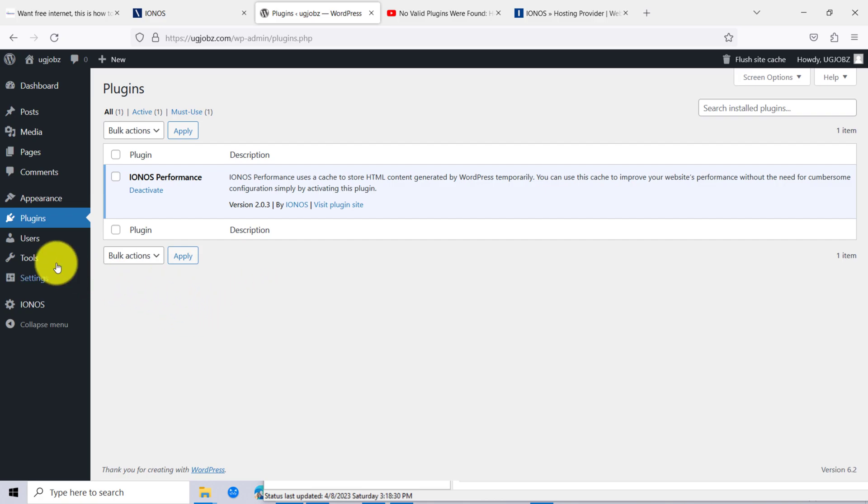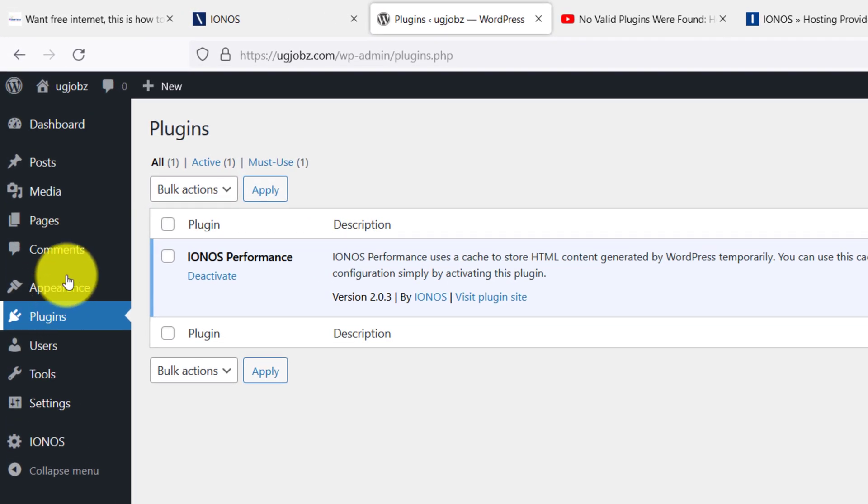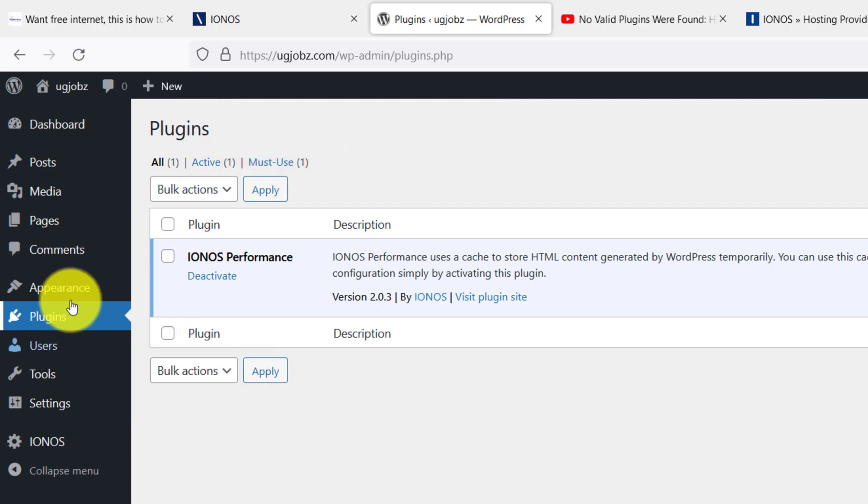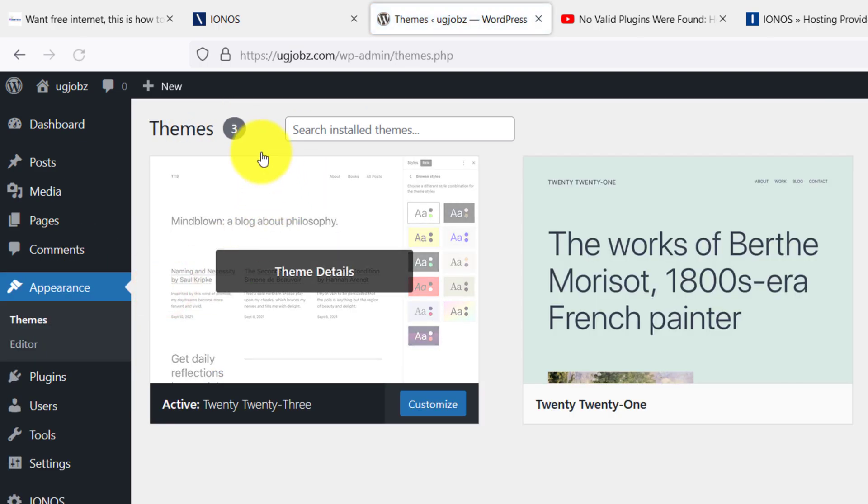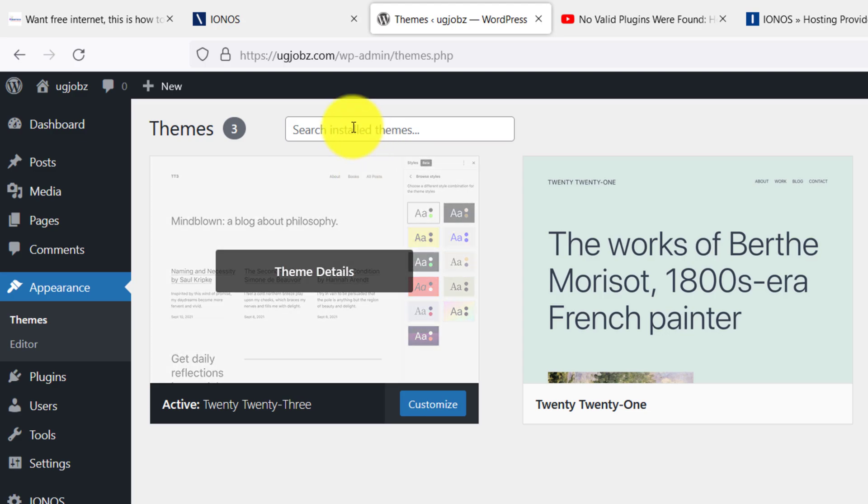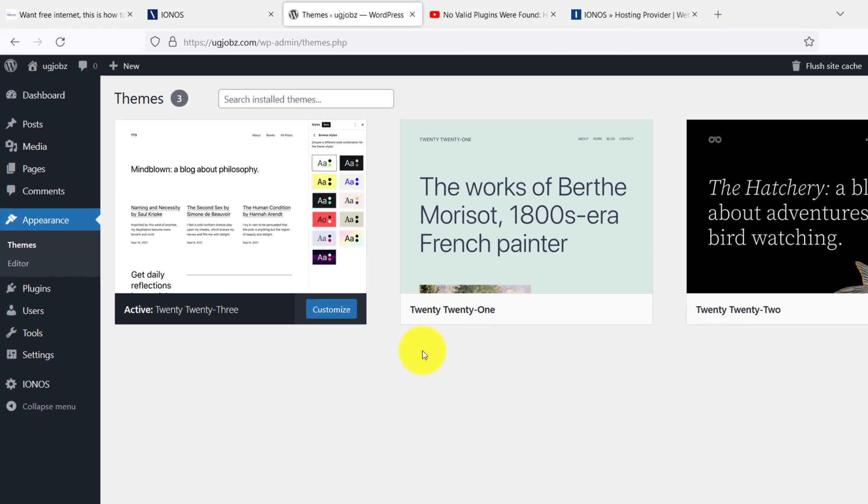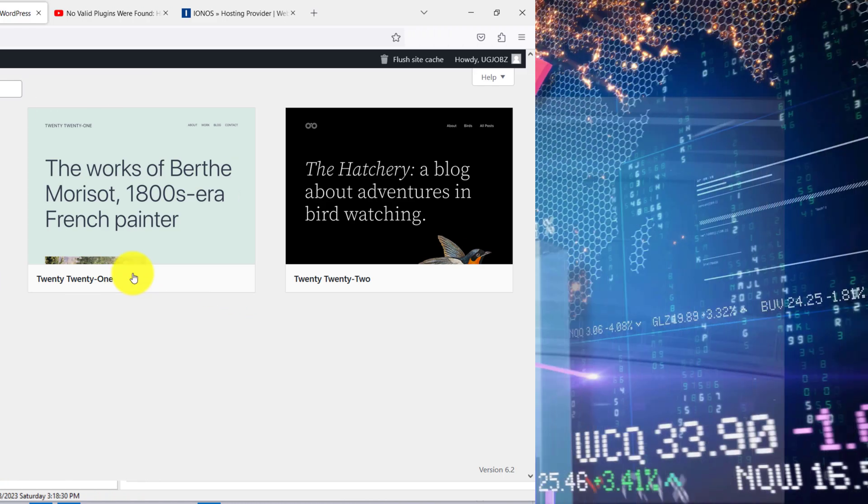If you have IONOS hosting and you're trying to install a WordPress plugin and you're not seeing any button to add, or maybe you're trying to install a theme and it's the same thing, you don't see the button to add, this video will show you how to fix that problem in just a few clicks.